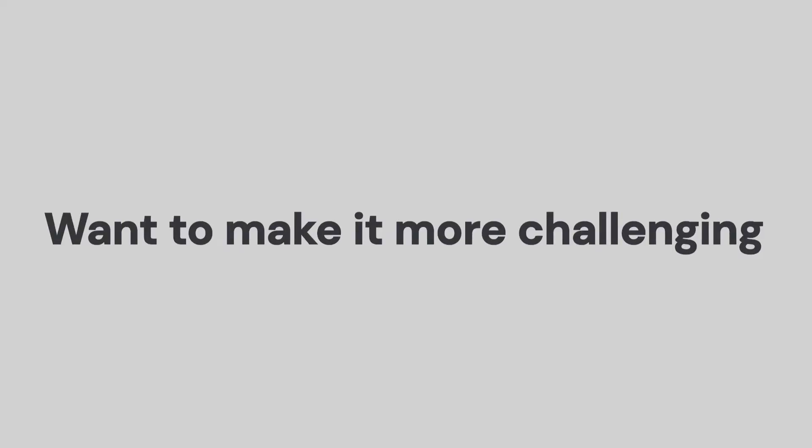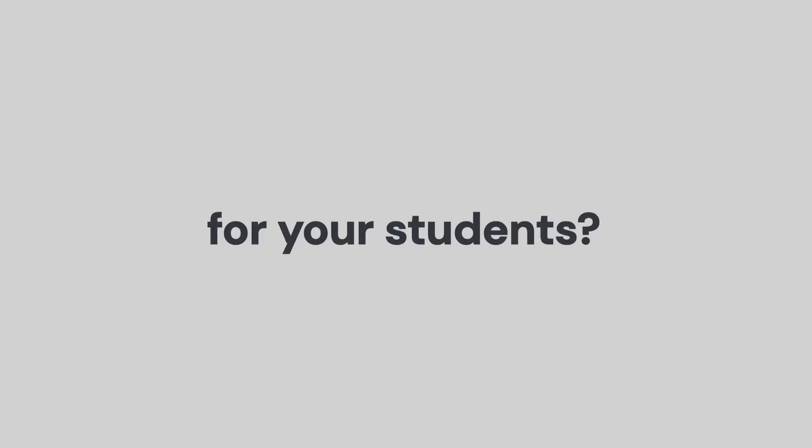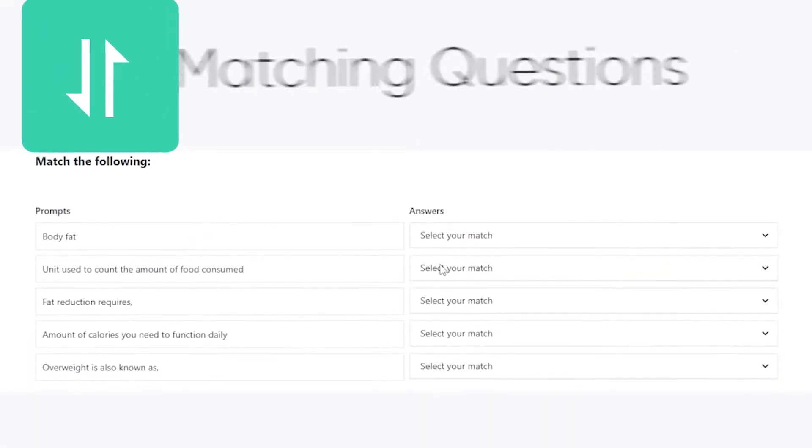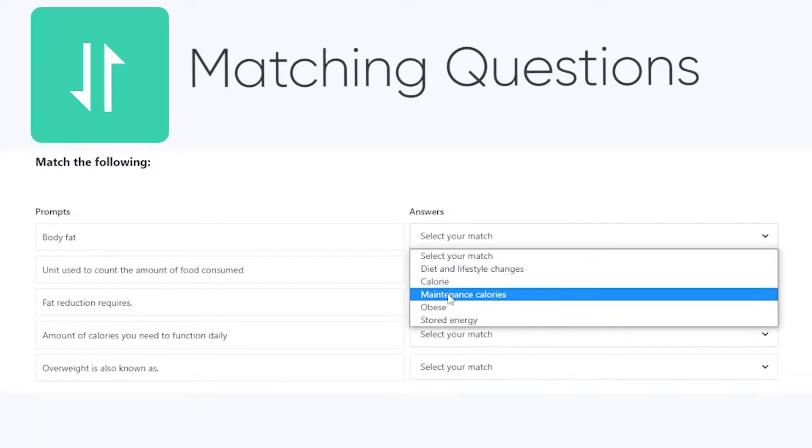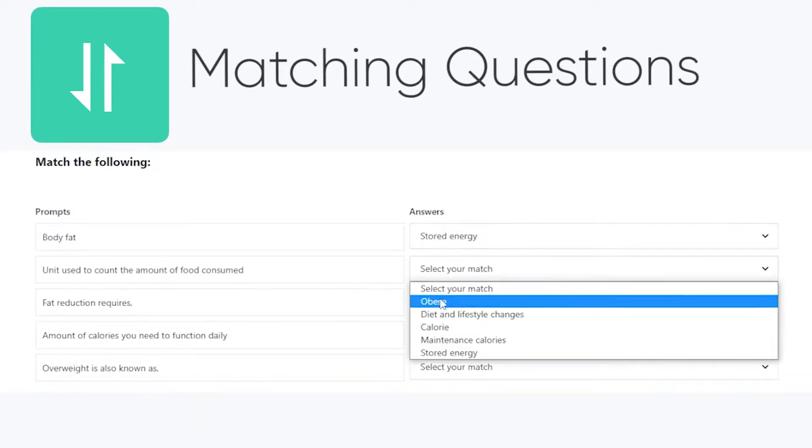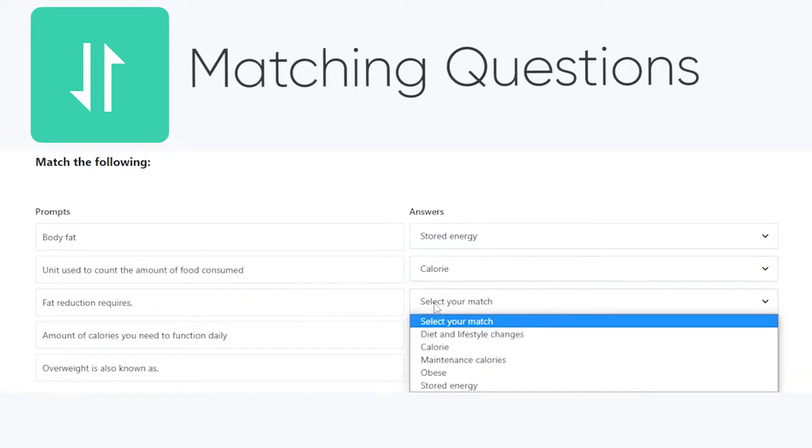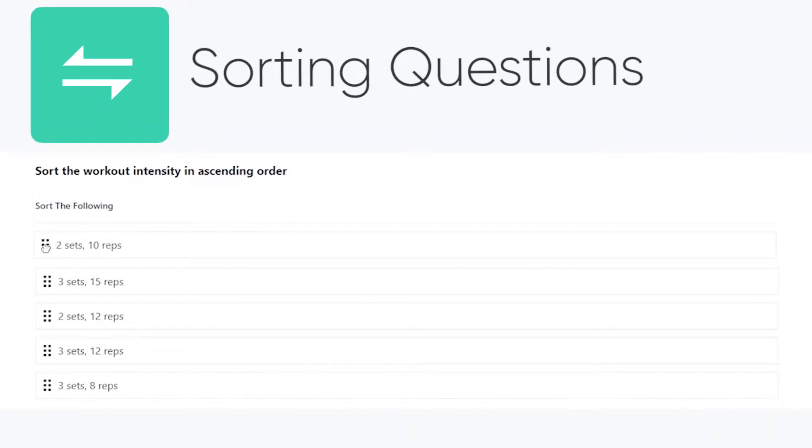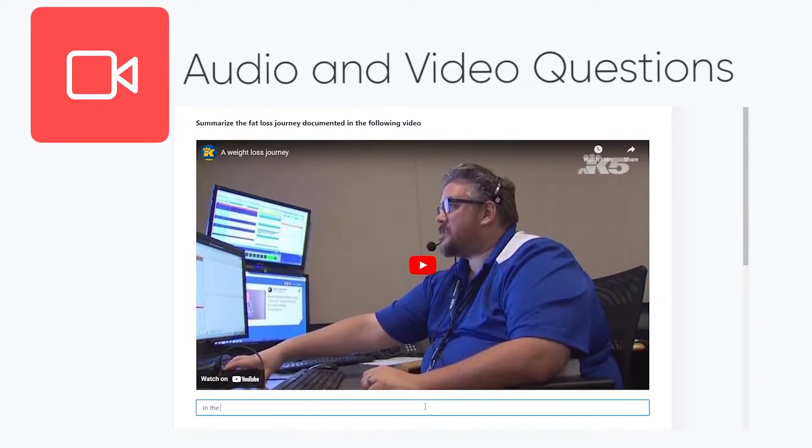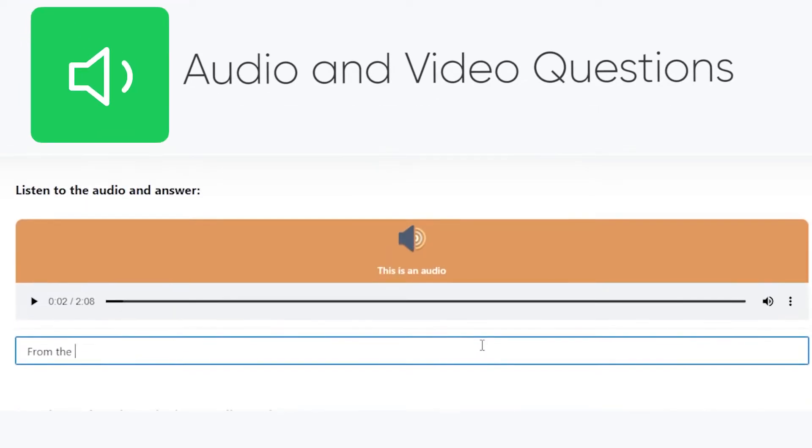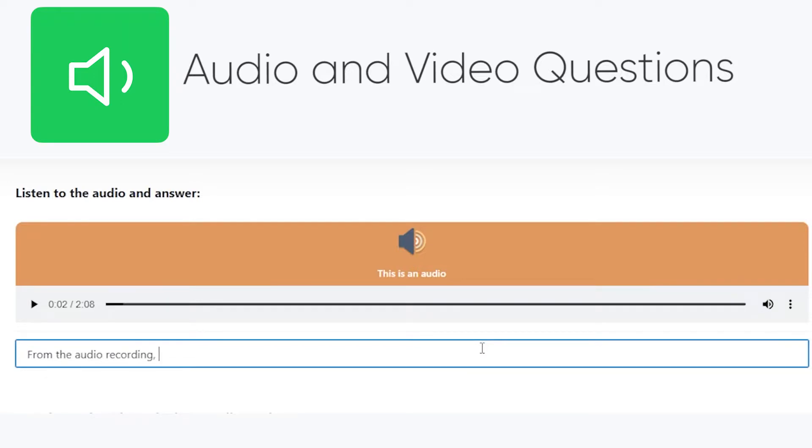Want to make it more challenging for your students? Well, we have matching questions, where connections have to be made based on relatability, sorting questions where students have to form a correct sequence, audio and video questions where the students have to extract an answer from an audio or video material and many more.